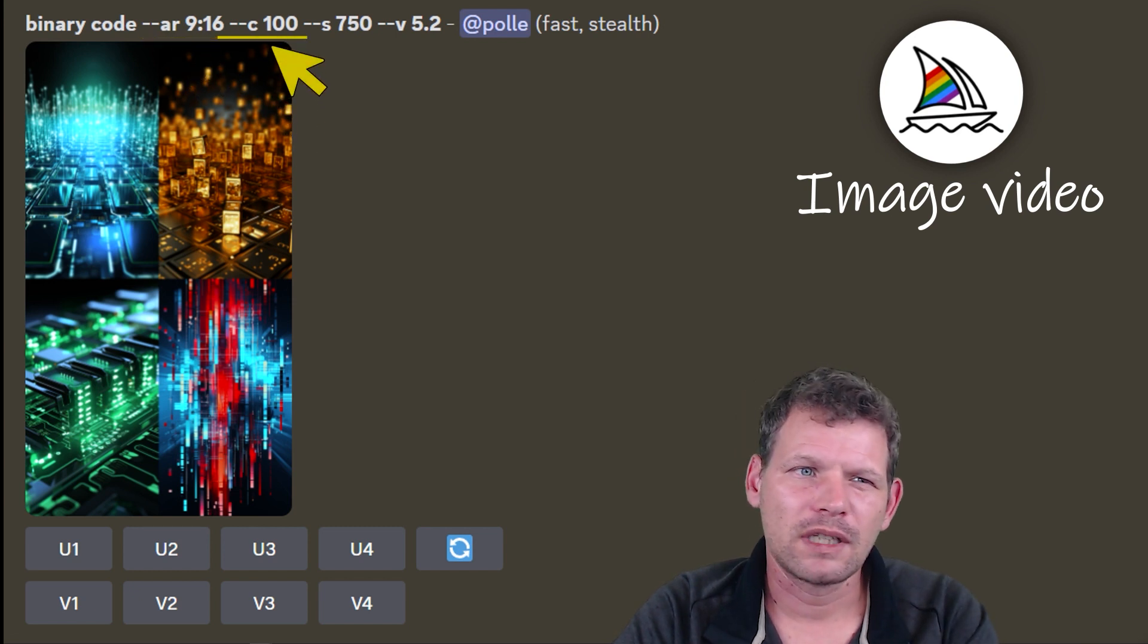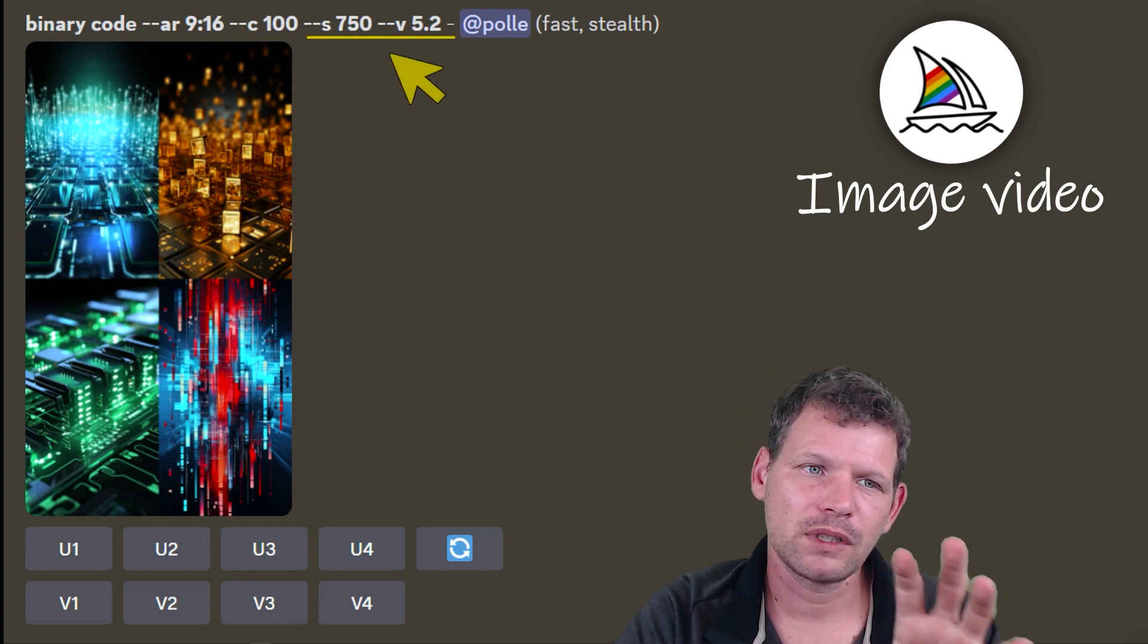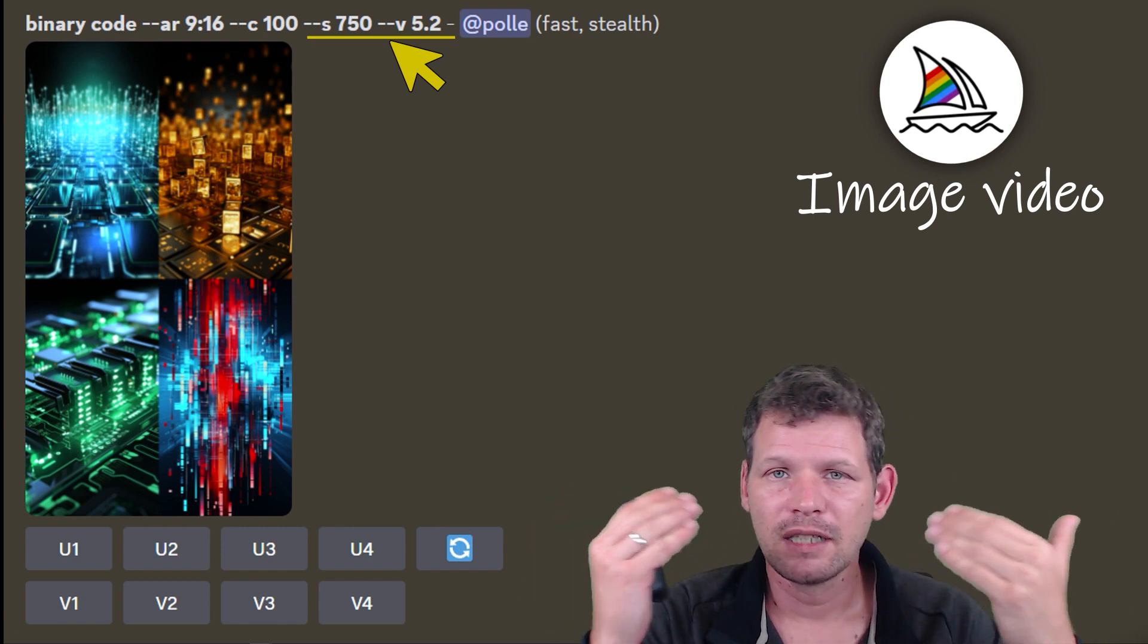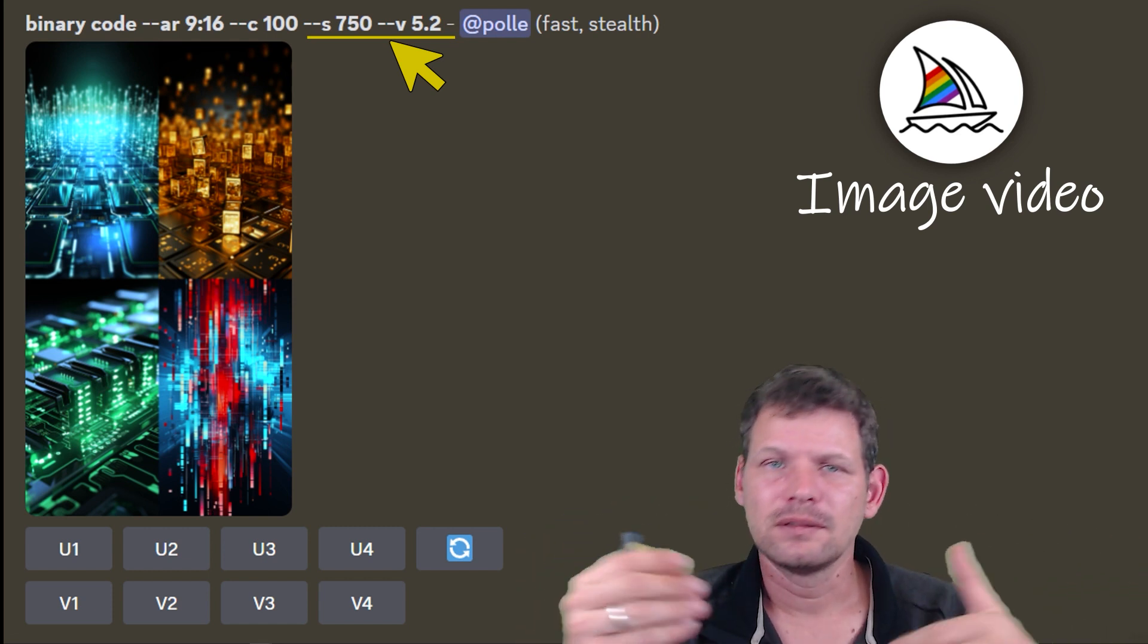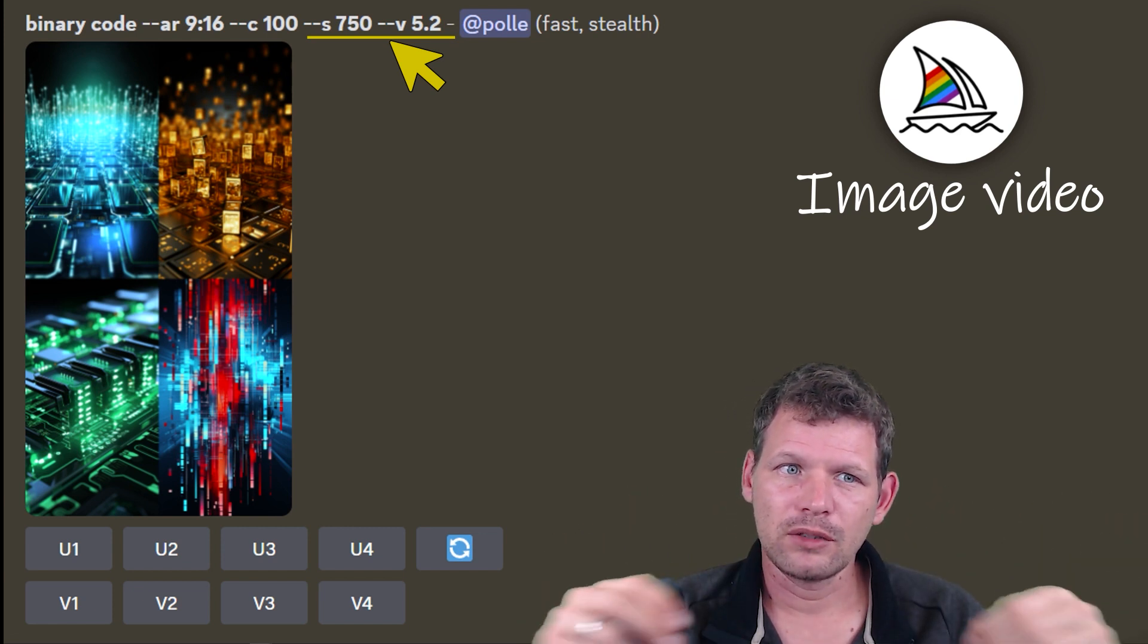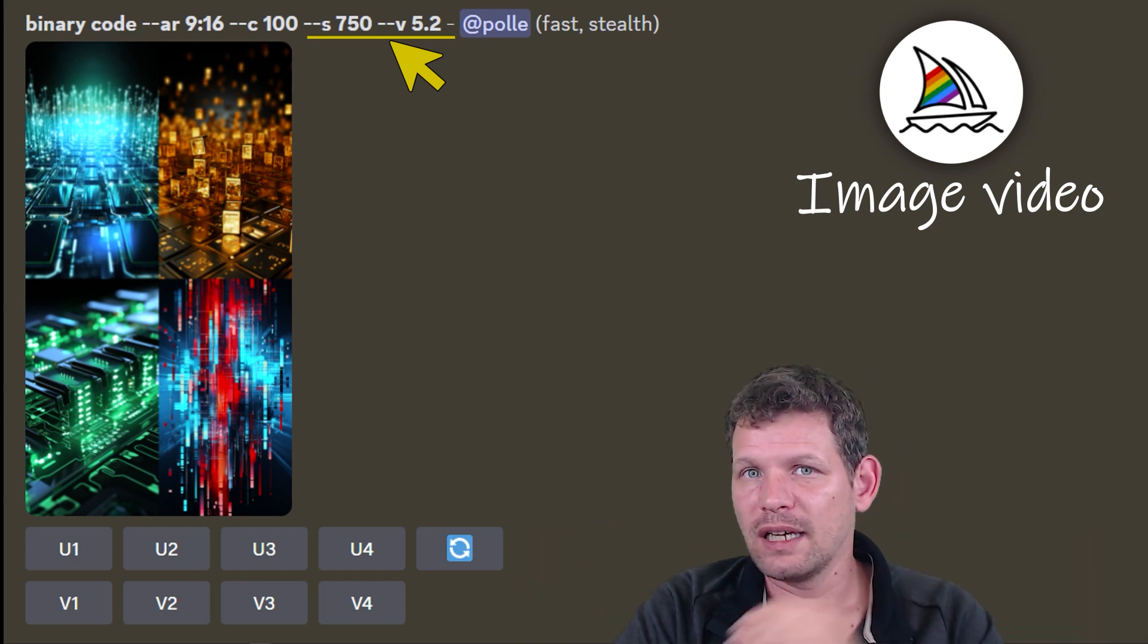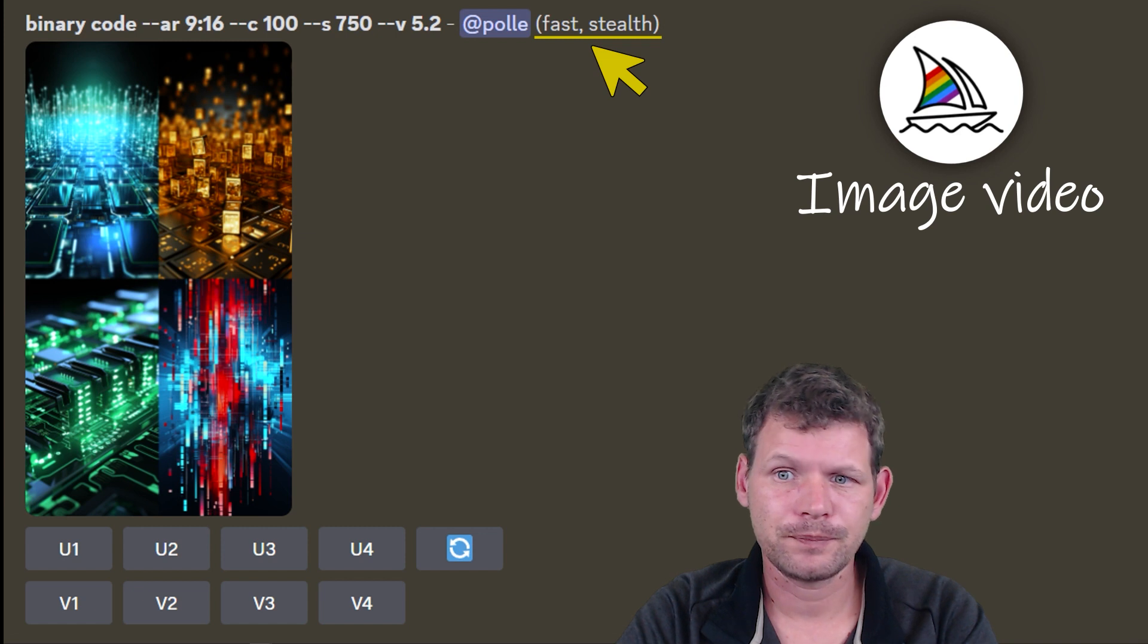I have a thing called C100 that I add to my prompt because I want the prompt to be a little bit more random. I have something called S750, that's the stylizing thing. The higher that number is, the more details the images will have, but it's compromising a little bit on keeping to the subject. Then I put fast and stealth so people can see what I'm doing.